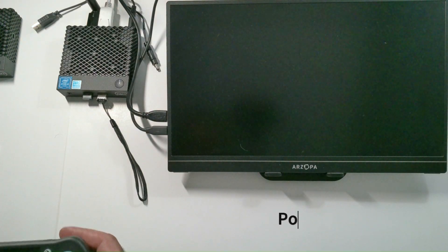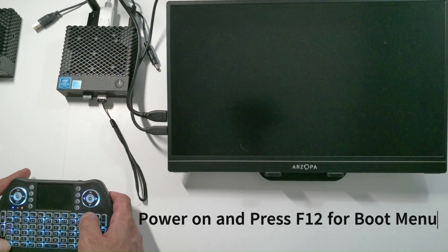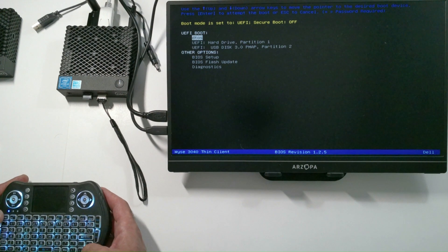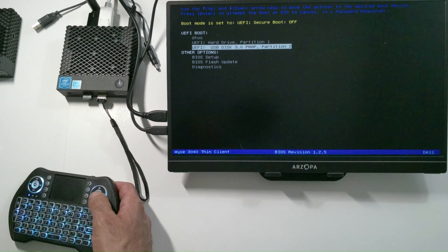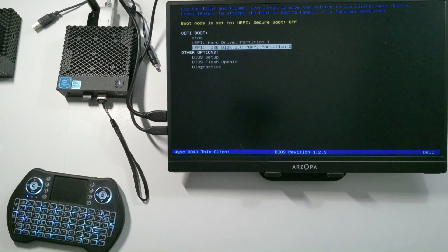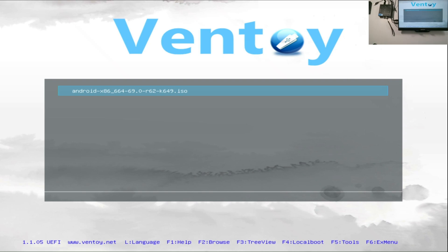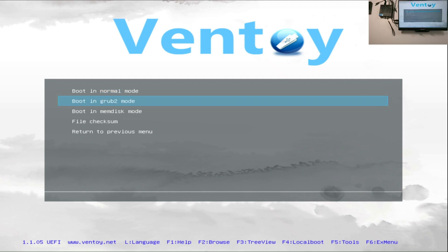Press F12 — we're going to boot. As you can see, boot mode is set to UEFI and secure boot is off. This is exactly where we need it. We're going to boot to our USB drive. Once you boot to the USB drive, you get Android x86 custom.